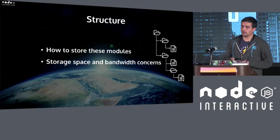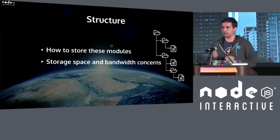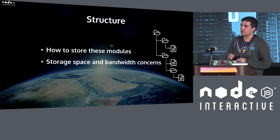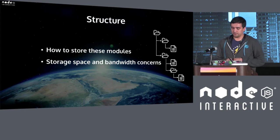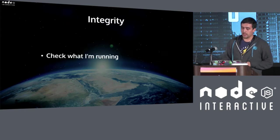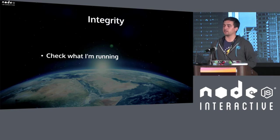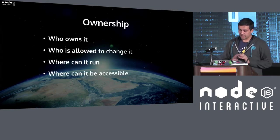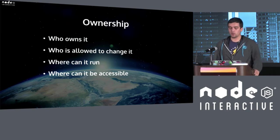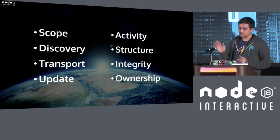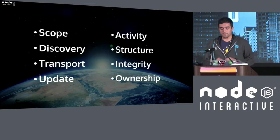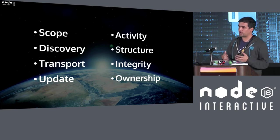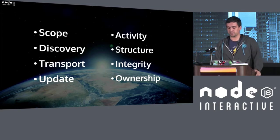Structure is also a very important question when we are dealing with module management. Because depending on the structure and how we organize our modules, we can tune it for performance, bandwidth savings, space savings, and speed. And also check what I'm actually running is what I wanted in the first place. And even last but not least, there is ownership. Who owns the module? Who is allowed to change it? Where can it be run? And where can it be accessible? And this is a few, but some of the most important questions that we have to make when we want to make a package manager or a module management tool.